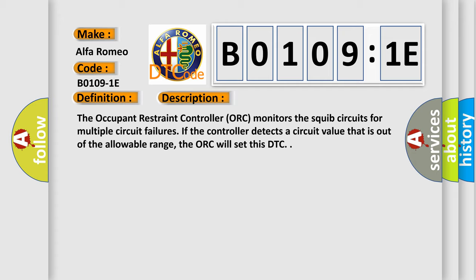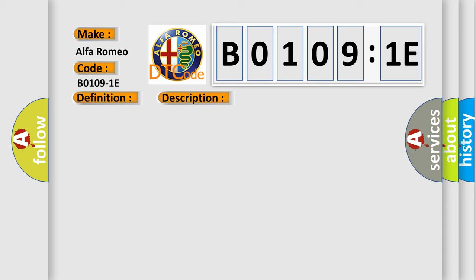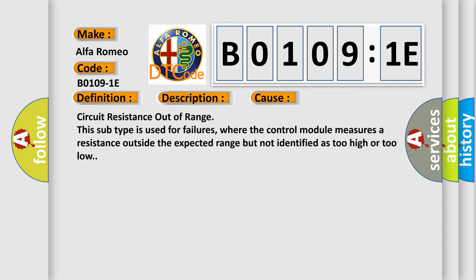This diagnostic error occurs most often in these cases: circuit resistance out of range. This subtype is used for failures where the control module measures a resistance outside the expected range but not identified as too high or too low.